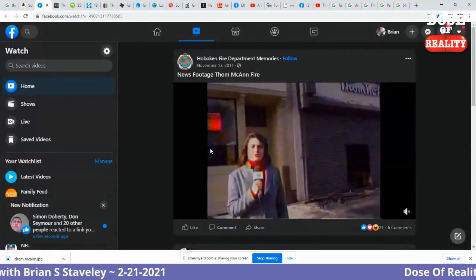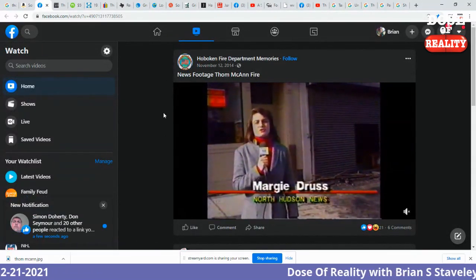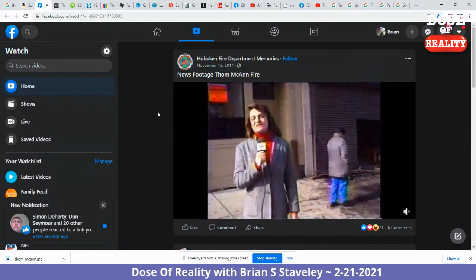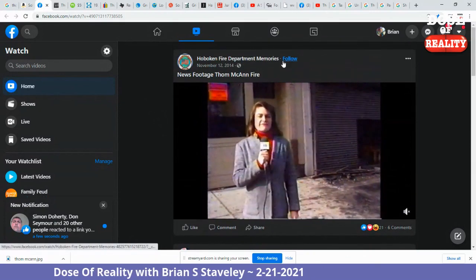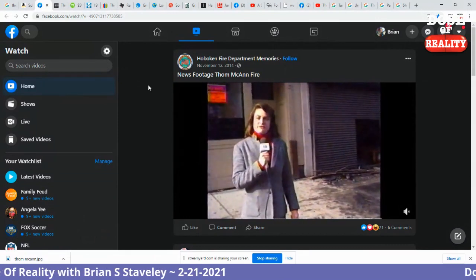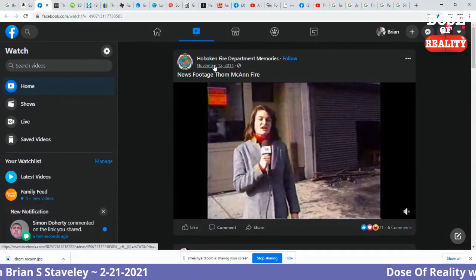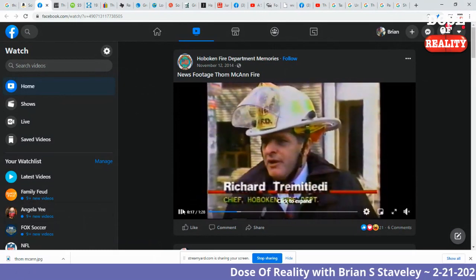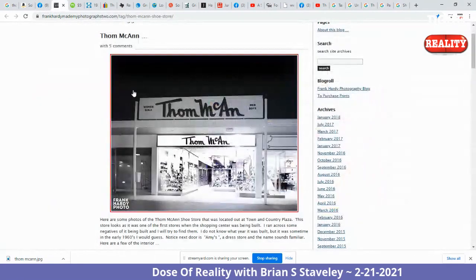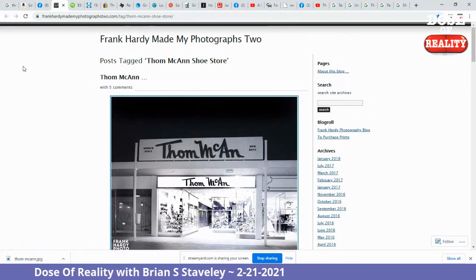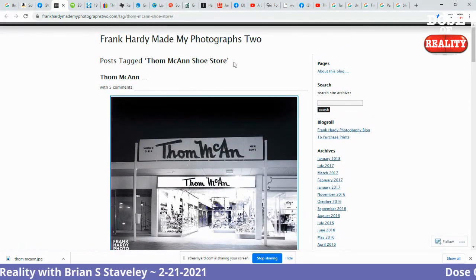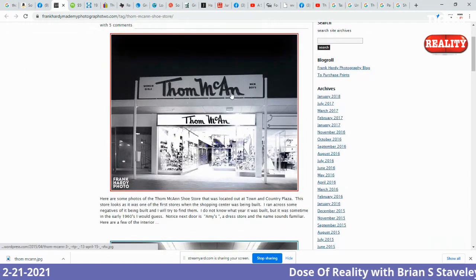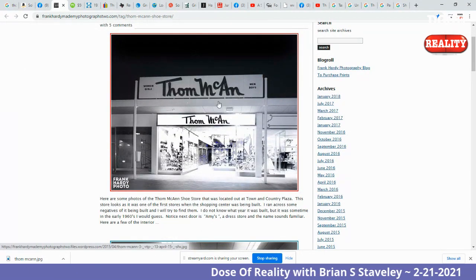What's happening here? You'll see right here, the Hoboken Fire Department. There was a fire at a Tom McCann factory, and the Hoboken Fire Department — I believe that's in Connecticut — they remember Tom McCann with two N's. Next: a post tagging Tom McCann's shoe store, Tom McCann with two N's. Clearly one N on the storefront sign here. The storefront sign has one N.